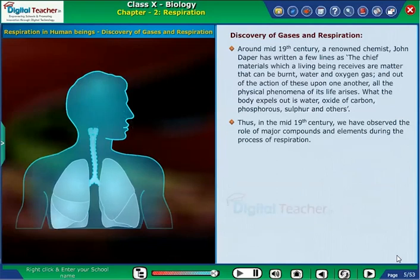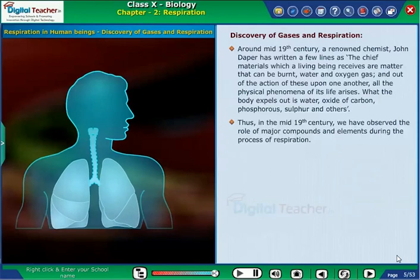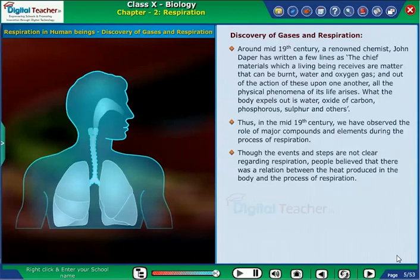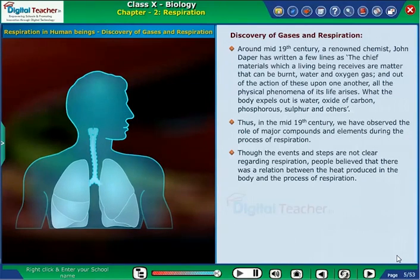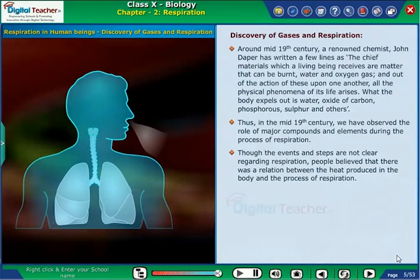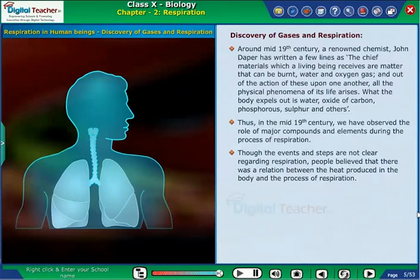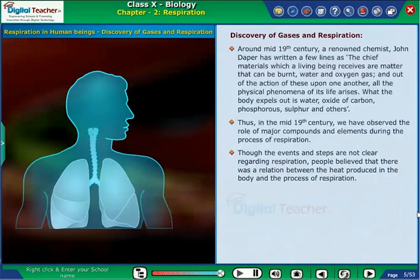Thus, in the mid of the 19th century, we observed the role of major compounds and elements during the process of respiration. Though the events and steps were not clear regarding respiration, people believed that there was a relation between the heat produced in the body and the process of respiration. Let us now discuss the steps involved in the process of respiration in human beings.